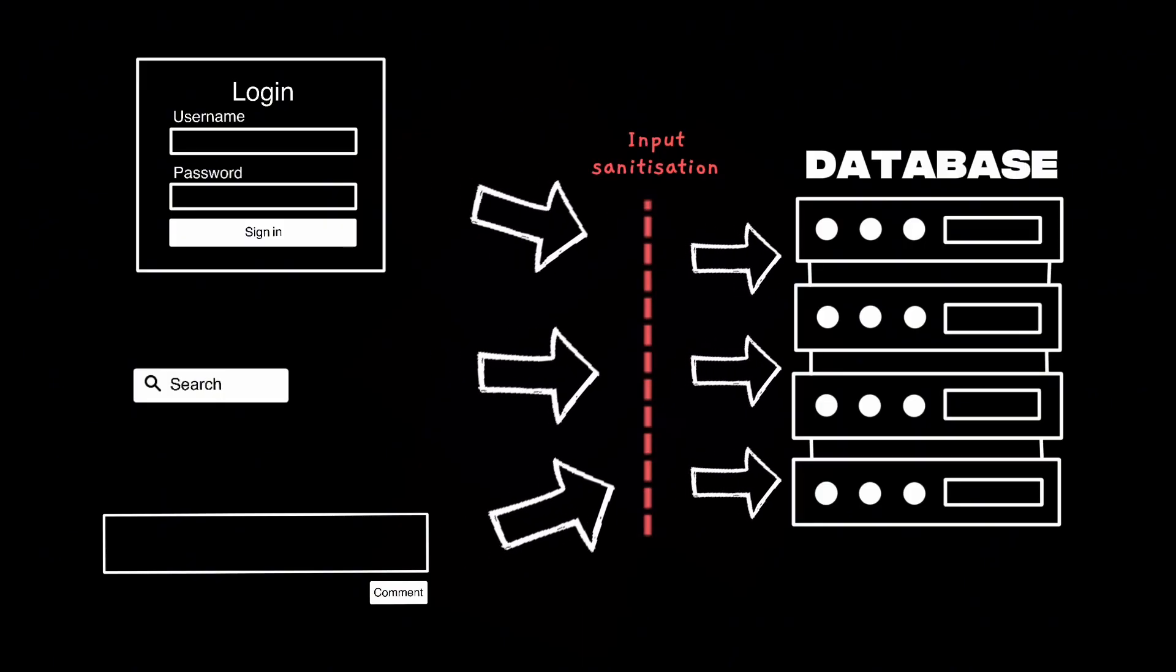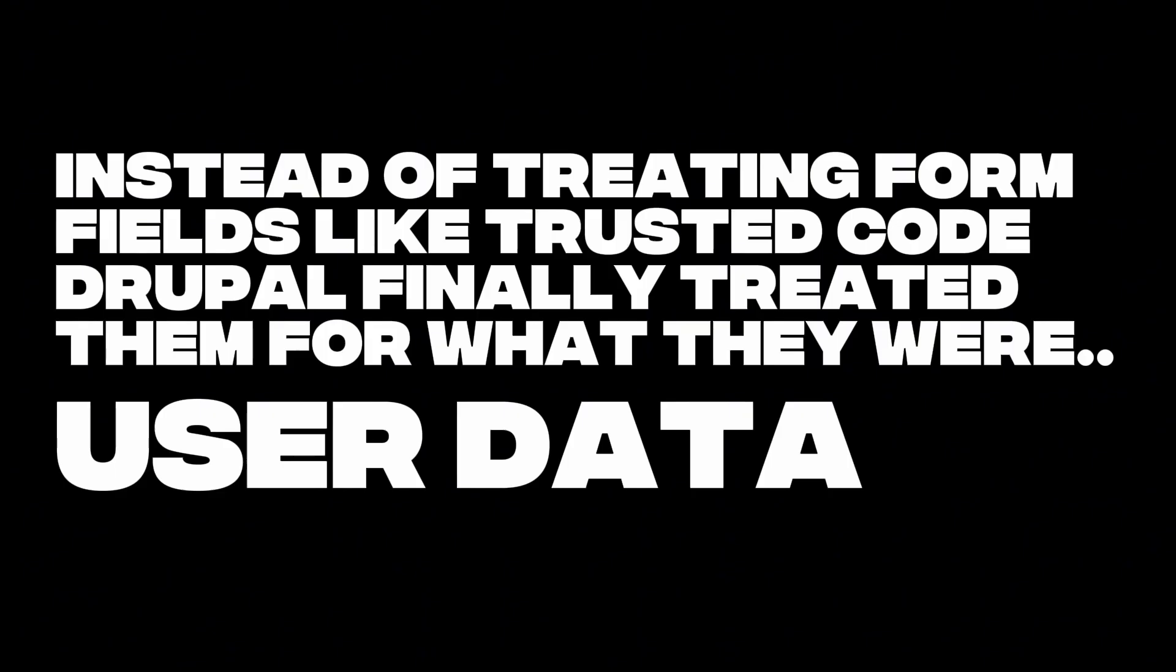Quotes, semicolons, injection tricks, all stripped out. Instead of treating form fields like trusted code, Drupal finally treated them for what they were. User data.